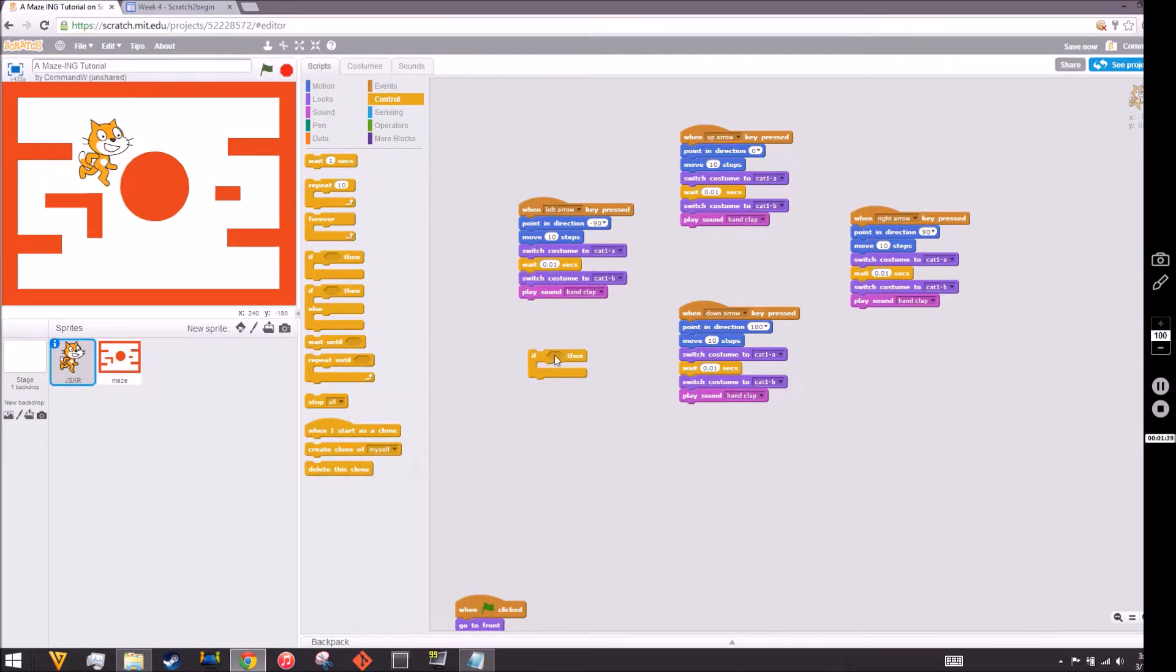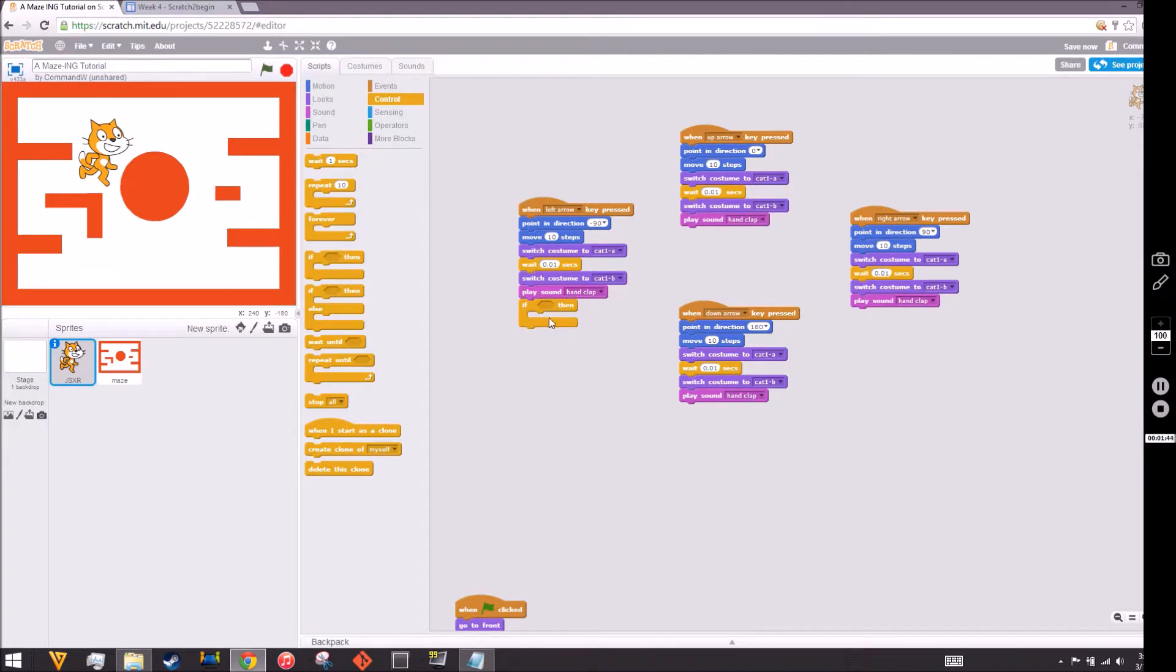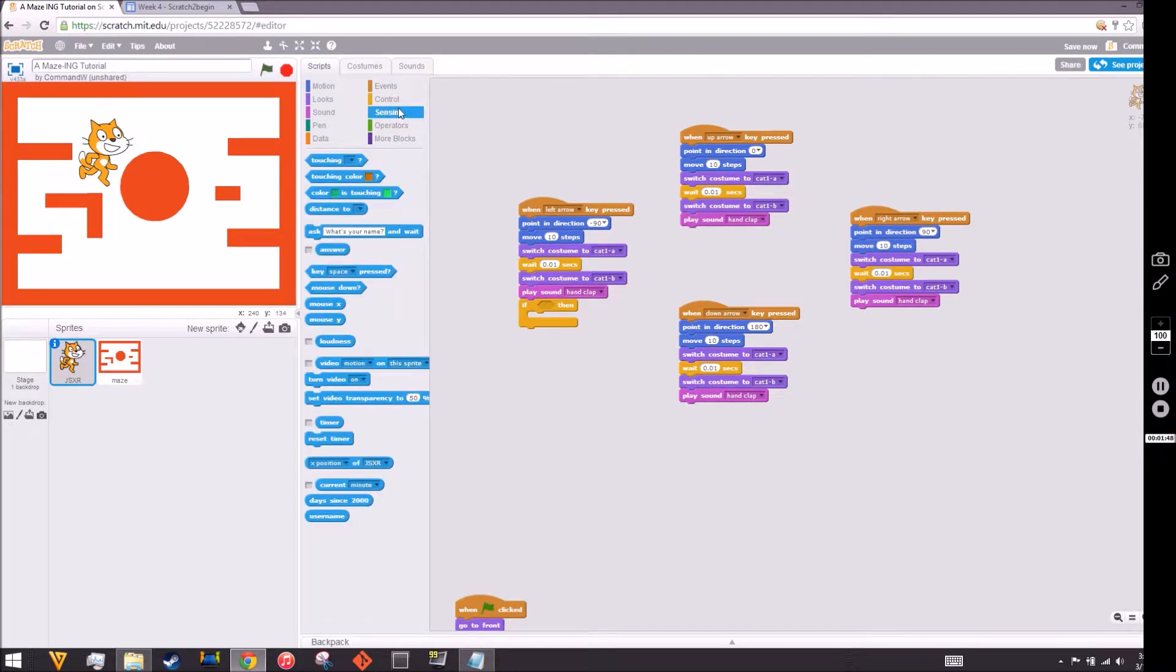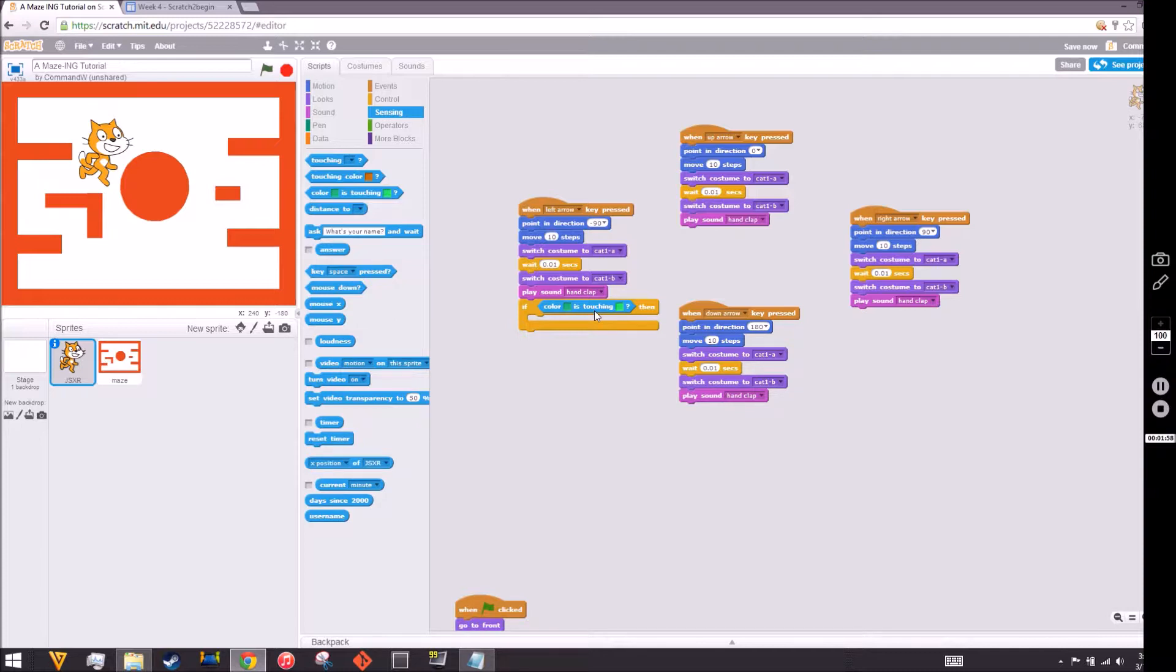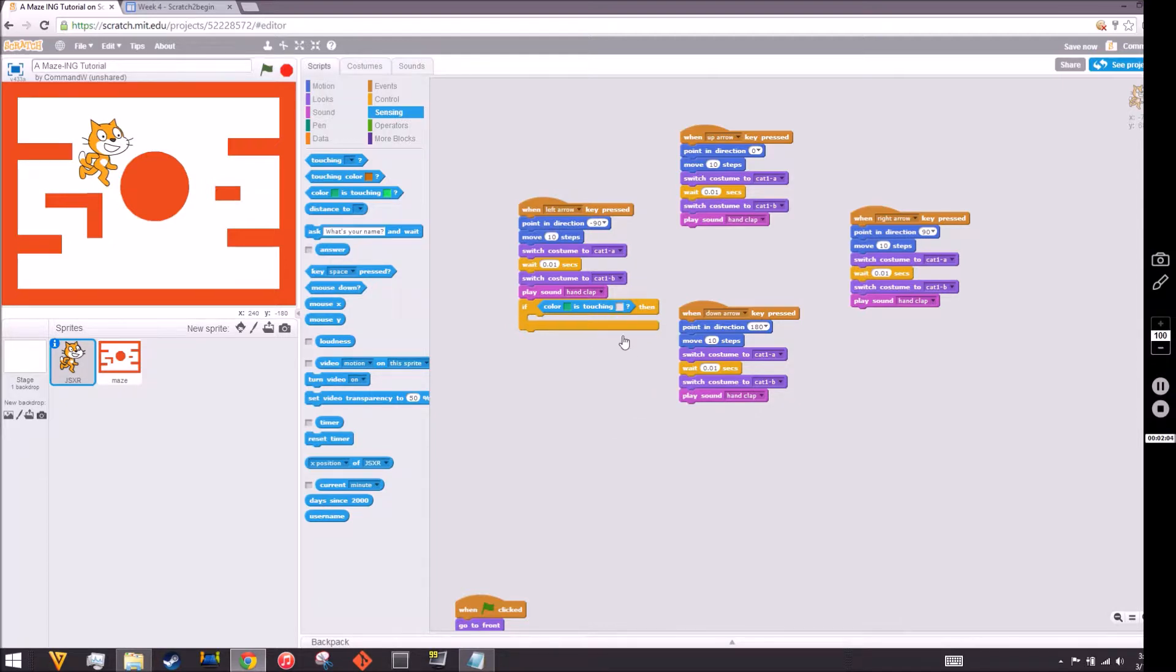We're going to insert another block in there. We're going to insert the sensing block, the color touching color block, this one right here. We're going to put it in the T-Rex eye. Here's the tricky part: if you click inside here, you get a color picker.